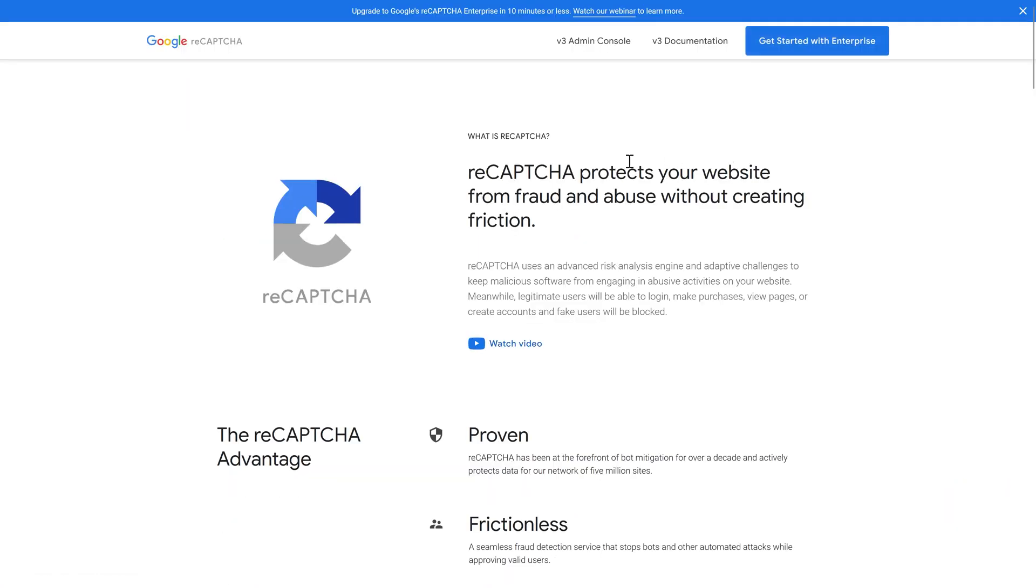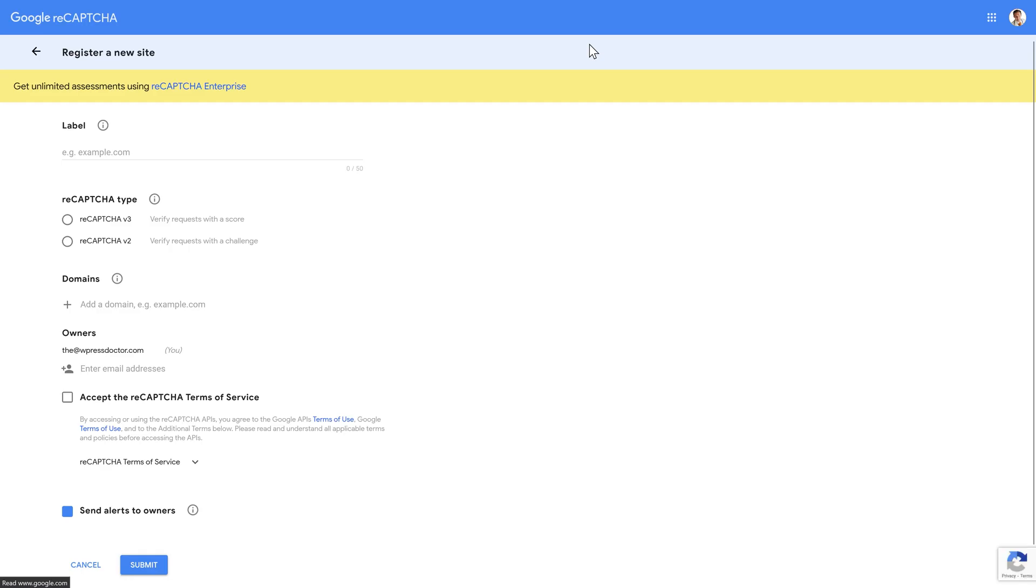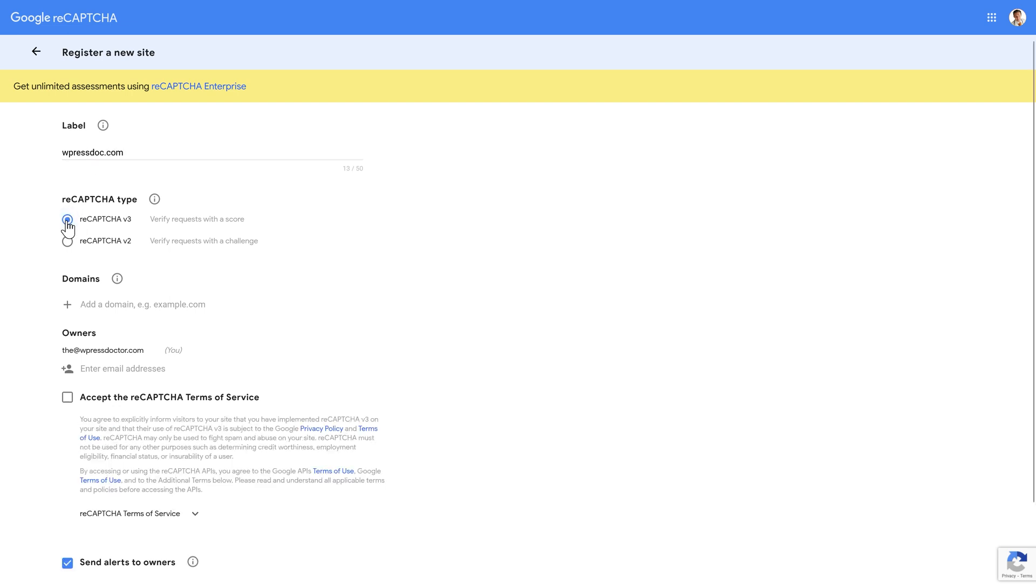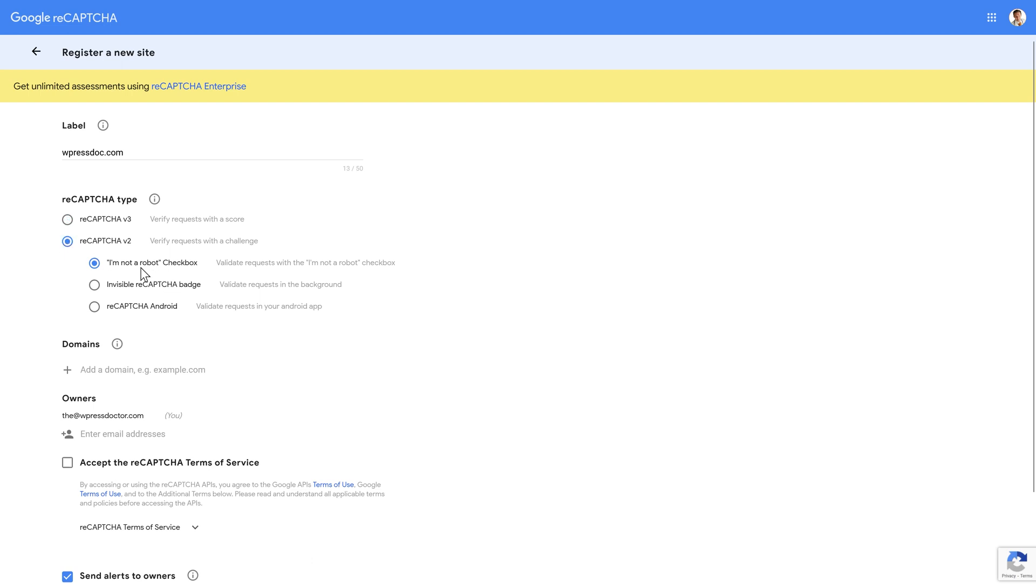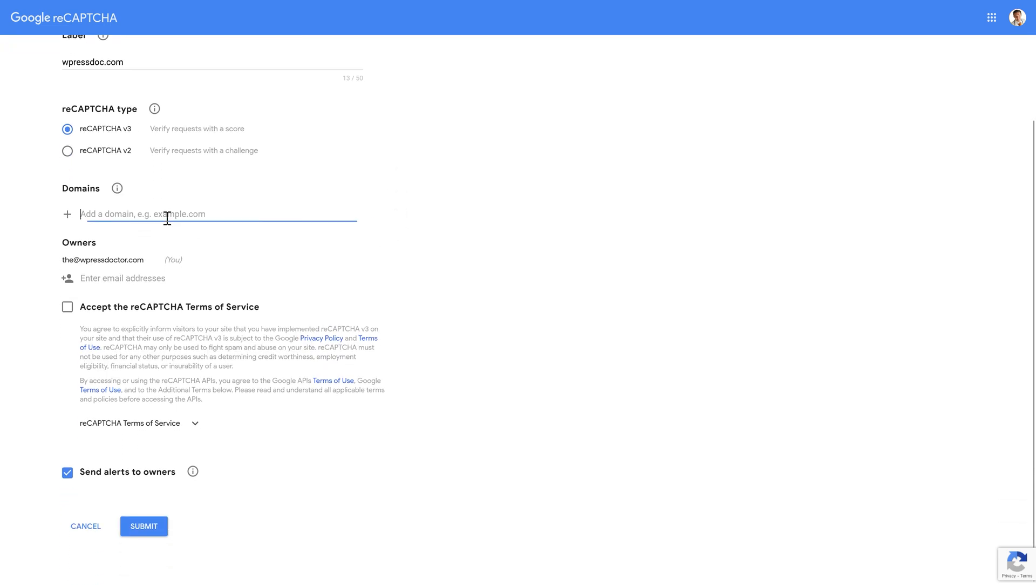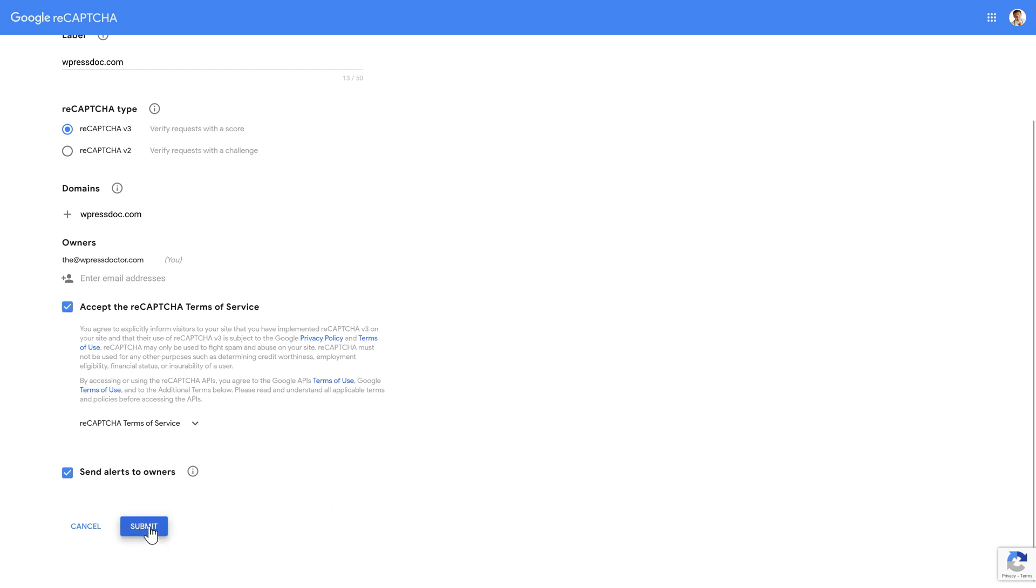You can click on v3 admin console. You might need to register yourself first, but just add in your credentials of Google. And then you can log in. And the first thing you then see is this. Register a new site. We're going to add wpressdoctor.com over there. I want reCAPTCHA version 3. Or maybe you want a version 2, which you actually have to click on. I'm not a robot or a badge or whatever. We're going to use version 3. The domain should be the exact domain name. So wpressdoctor.com. Don't use HTTPS or anything. Just like this. Accept the terms and services. And then we press submit.